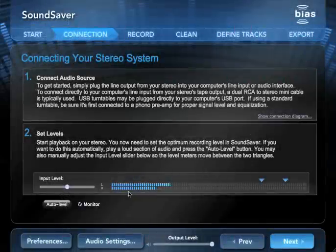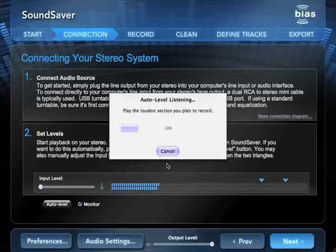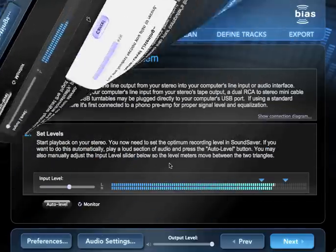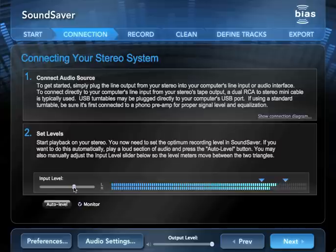Once everything's connected, play the loudest part of your audio source and click the Auto Level button to set the proper input level. You can also set the level manually by adjusting the input level slider so that the loudest part of the audio you're recording falls between the two blue triangles that appear over the input level meters.